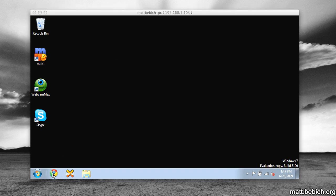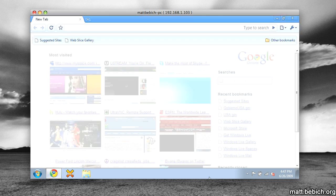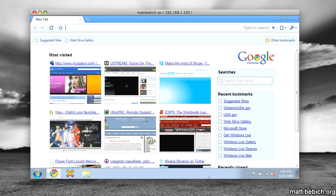So I'm using Ultra VNC on the Windows side, and I'm using Chicken of the VNC for Mac OS X. So here we go.